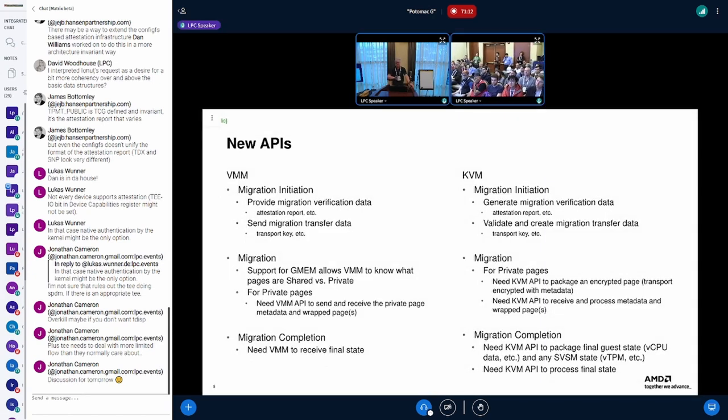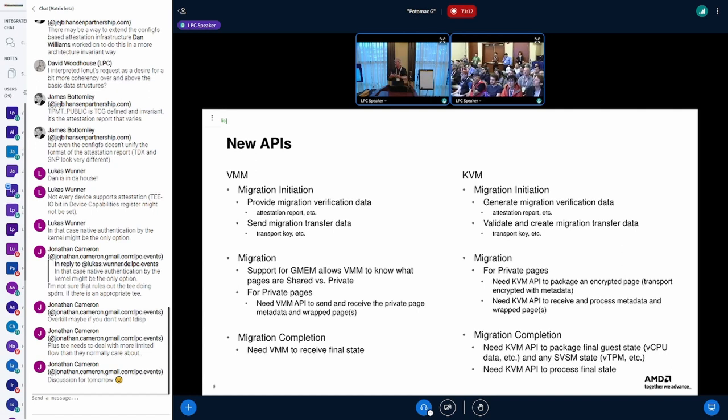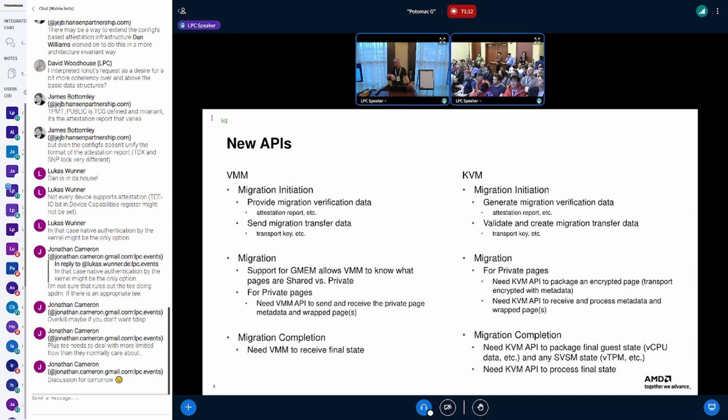So this is where I want to really end the discussion is what do we need to create so that we have something common that we can use across TDX, across SNP, across CCA, anything else, if it's possible.